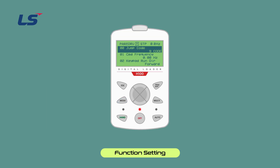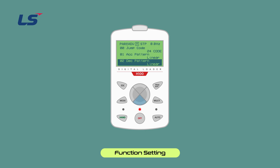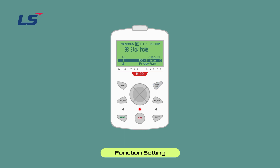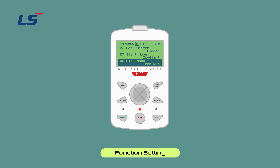Let's learn how to set Free Run stop using the keypad. When you press the Enter key in ADV8 stop mode, a screen for setting the stop method appears. Use the direction keys to move the cursor to number 2 Free Run, and press the Enter key to complete the Free Run function setting.